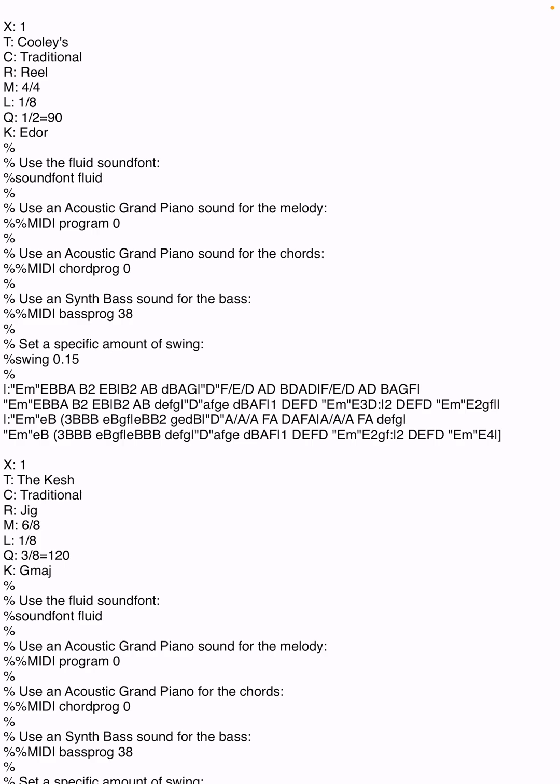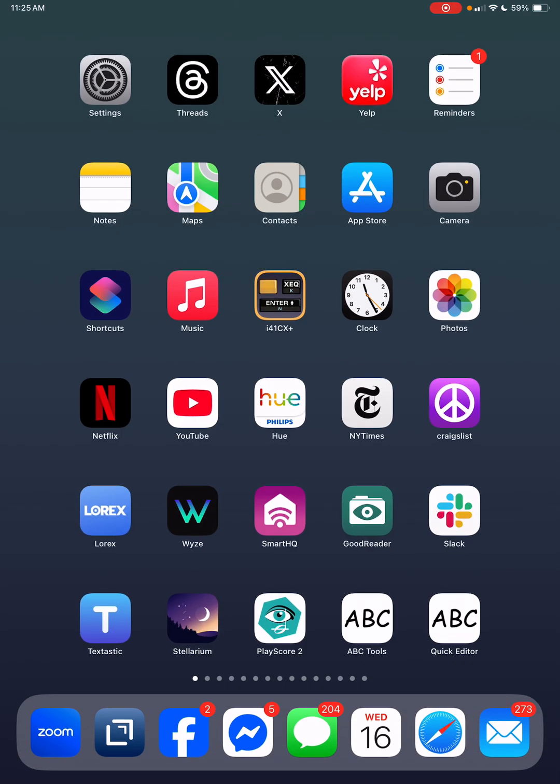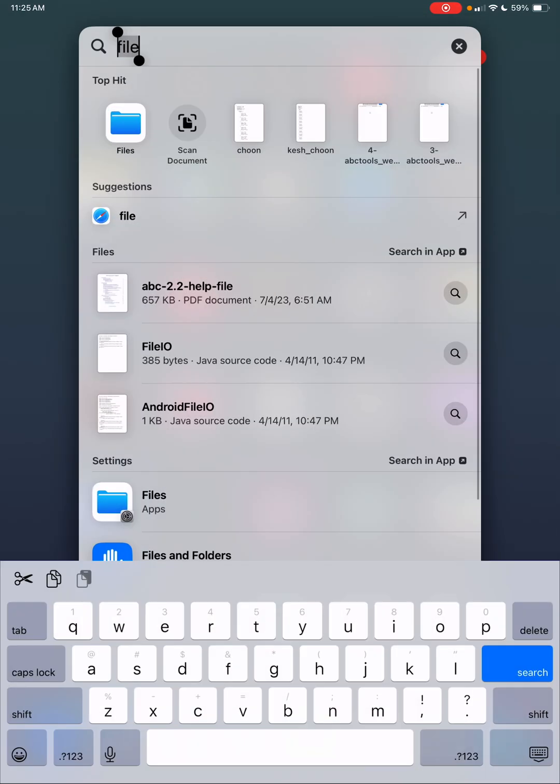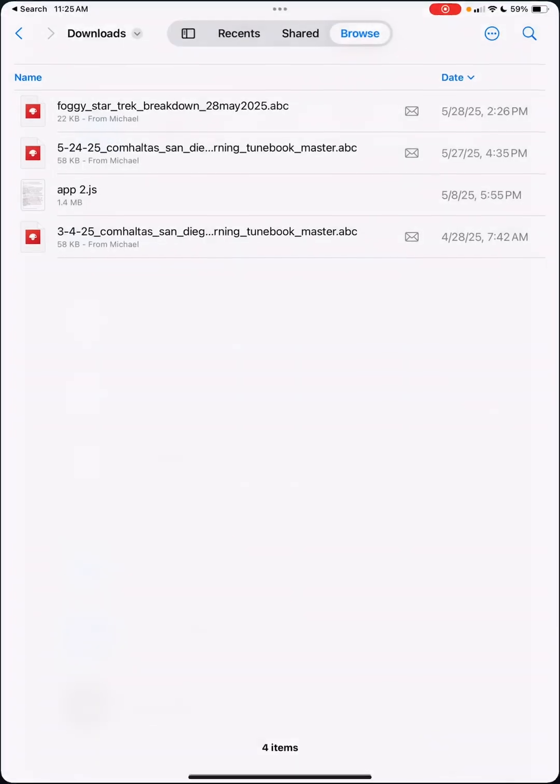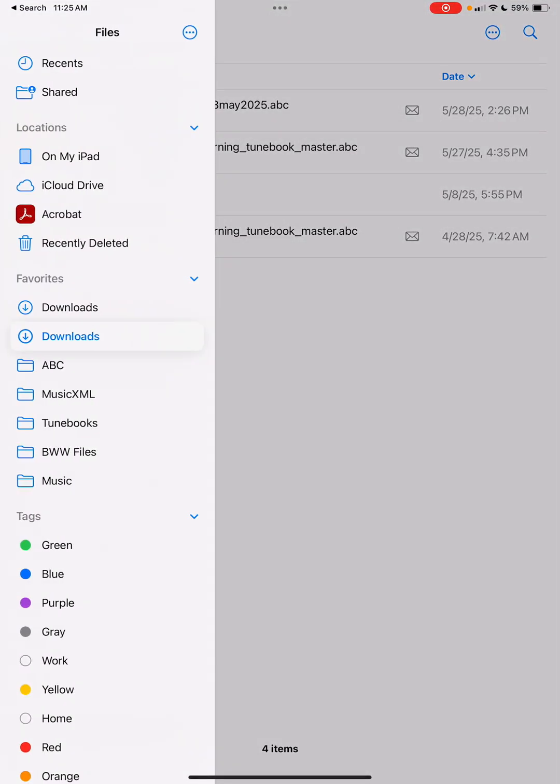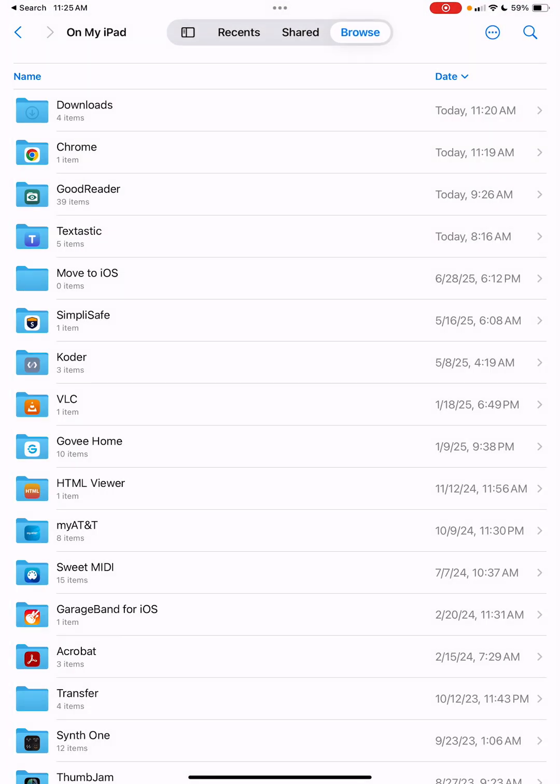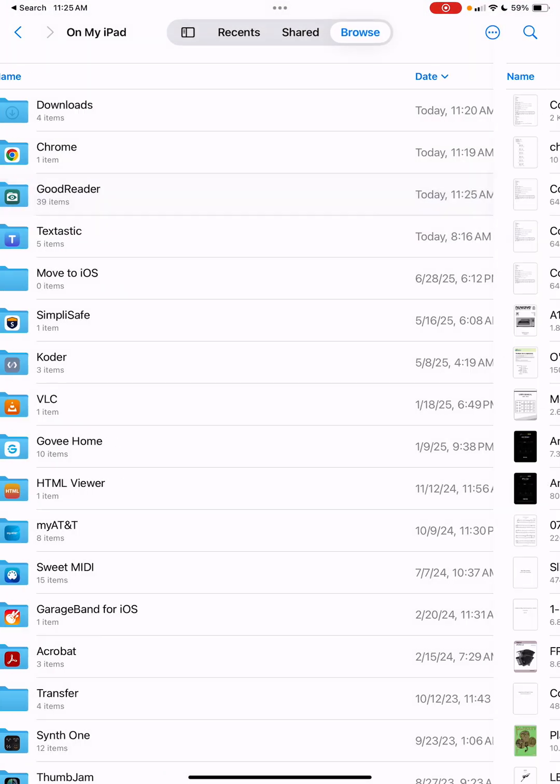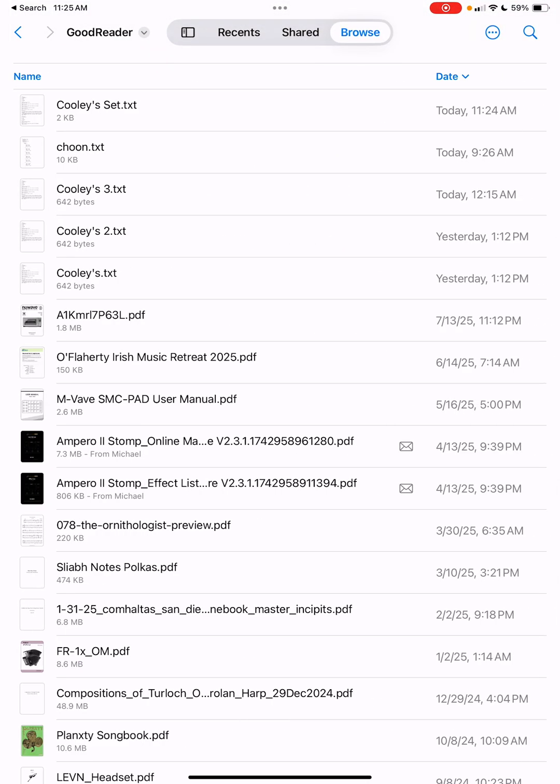If we look now in the files tool and go into on my iPad and then go into GoodReader, you'll see at the very top here is cooliesey.txt. So I'm able to transfer it to another program and then from there it's available.